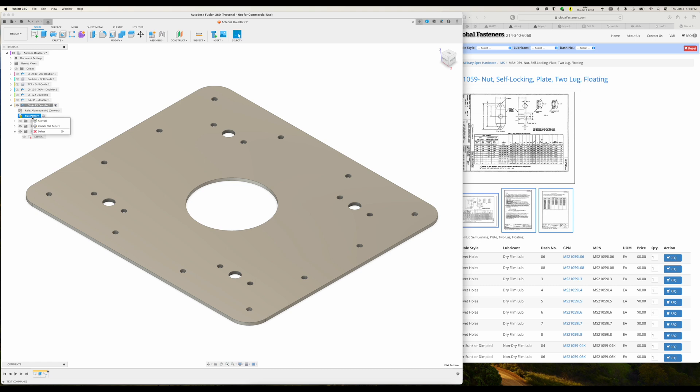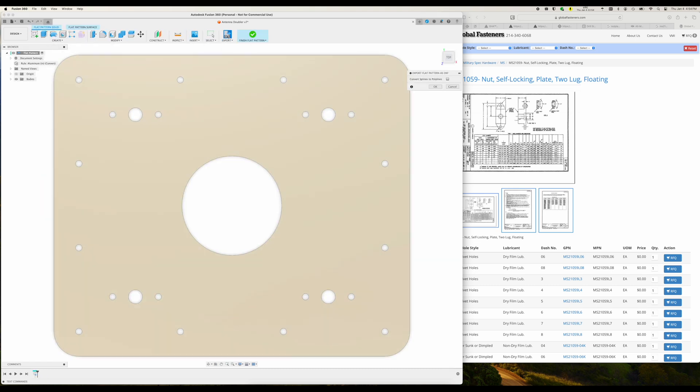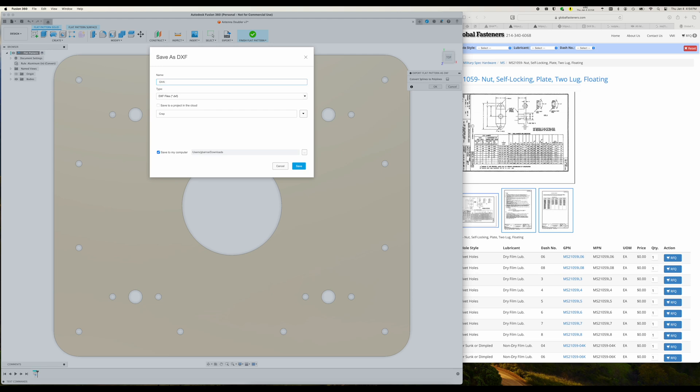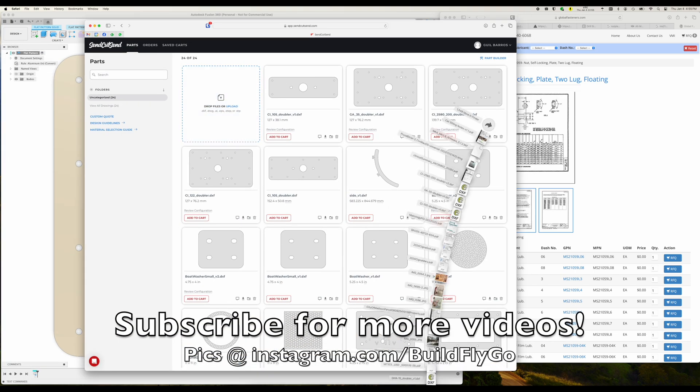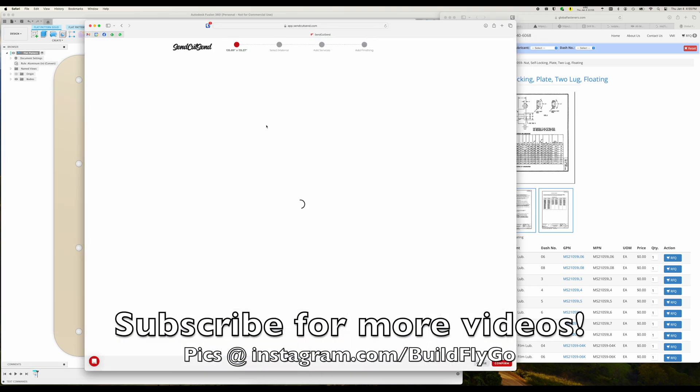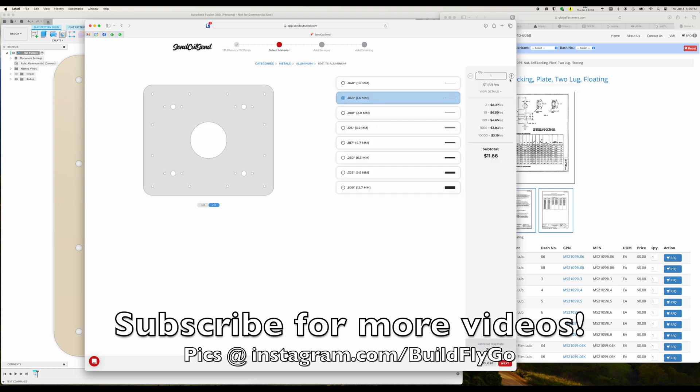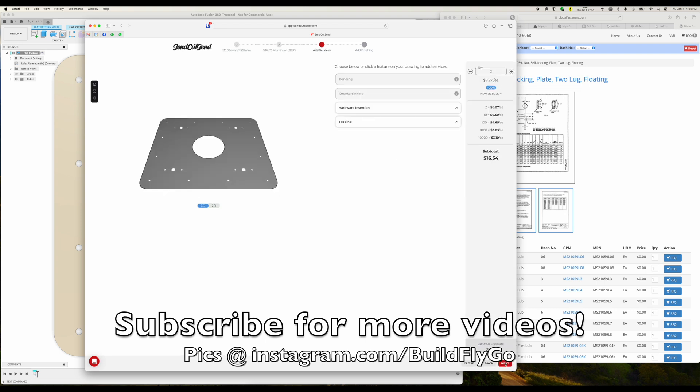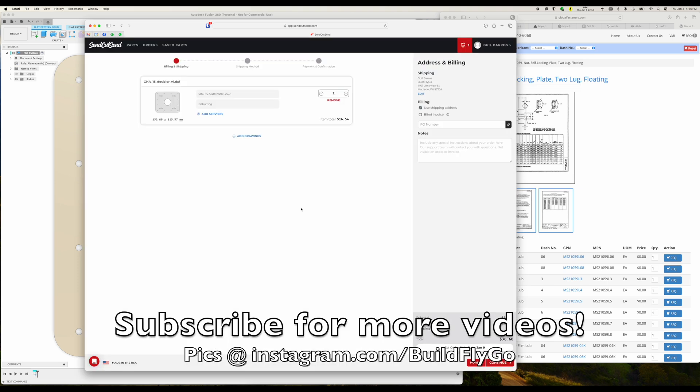Let's redo the flat panel real quick, and then export it, and then I'm going to pop it into SendCut10, because they're who I like to do my cuts with, and there we go, super easy, it's eight bucks each.